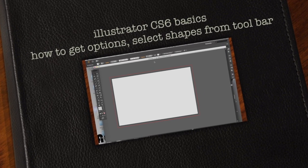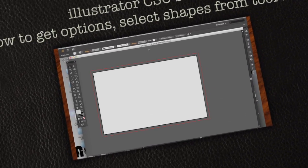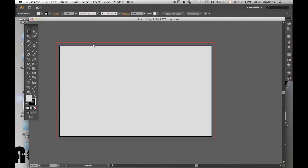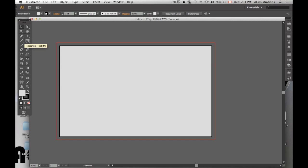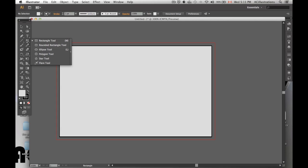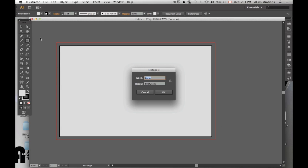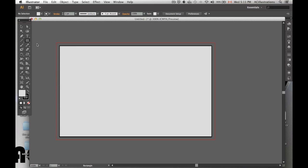Hey guys, making this video for those of you who are really new to Illustrator and don't know how to get the shapes. So as you notice, when you right click or left click on one of these items, nothing really happens. It doesn't show you what's showing you right now. So basically, to get the options...